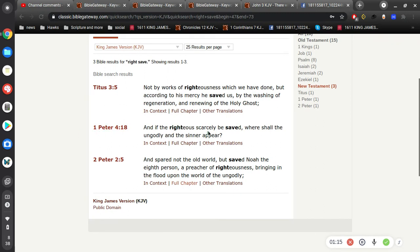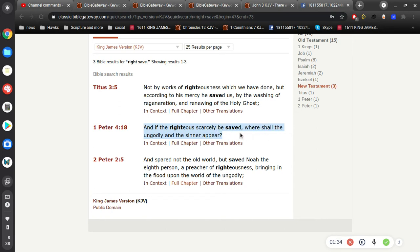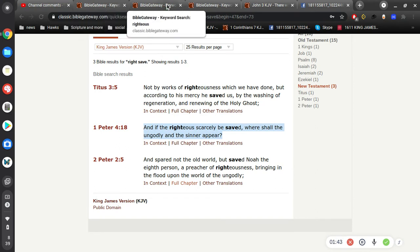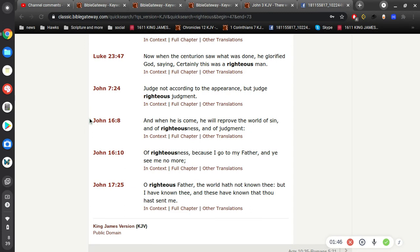But I think here, and if the righteous scarcely be saved, where shall the ungodly and the sinner appear? Okay, I think that's what he might be referring to. It's sort of a different context. I don't want to get into that. Where shall the ungodly and the sinner appear? The ungodly and sinner is not saved.